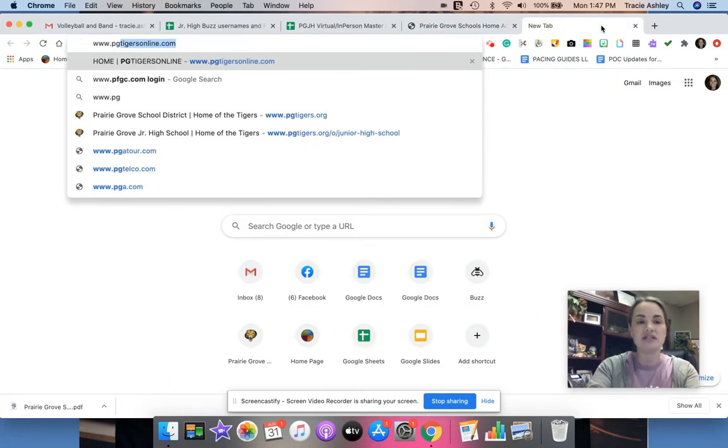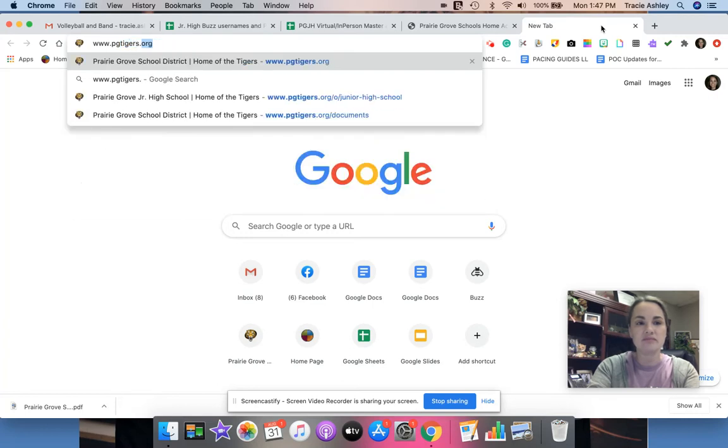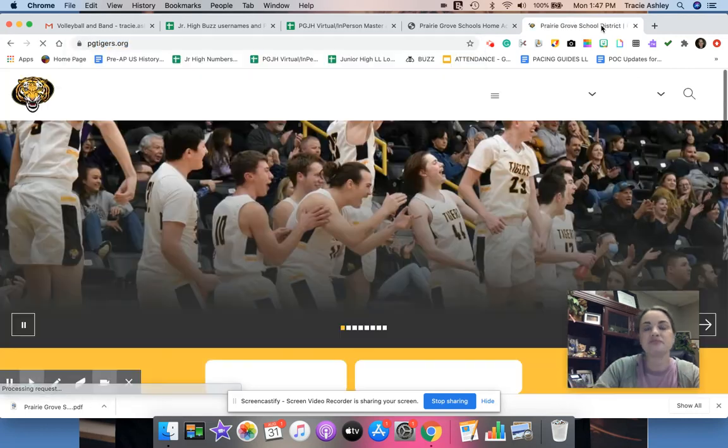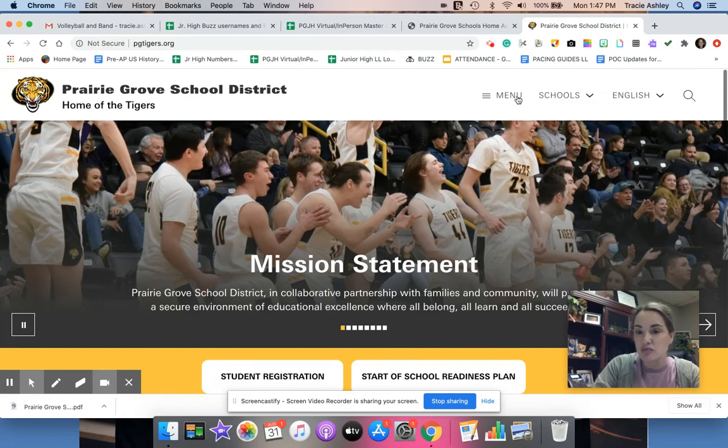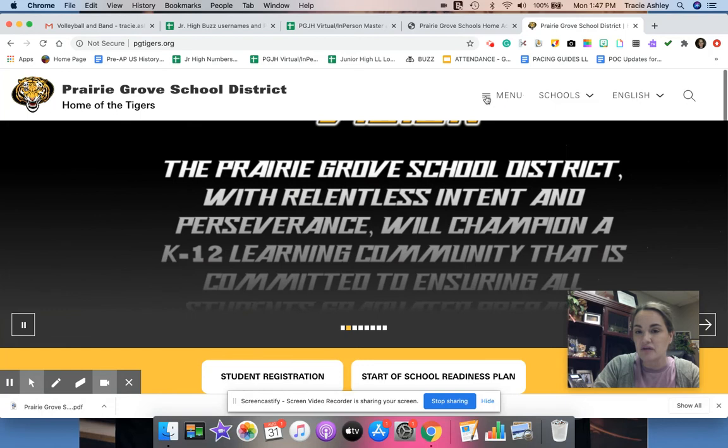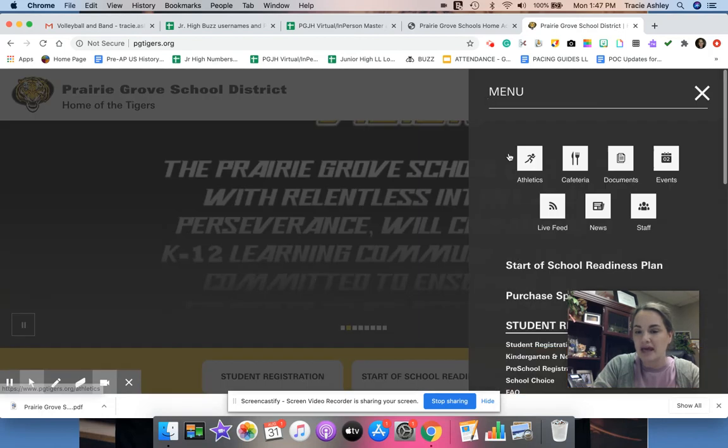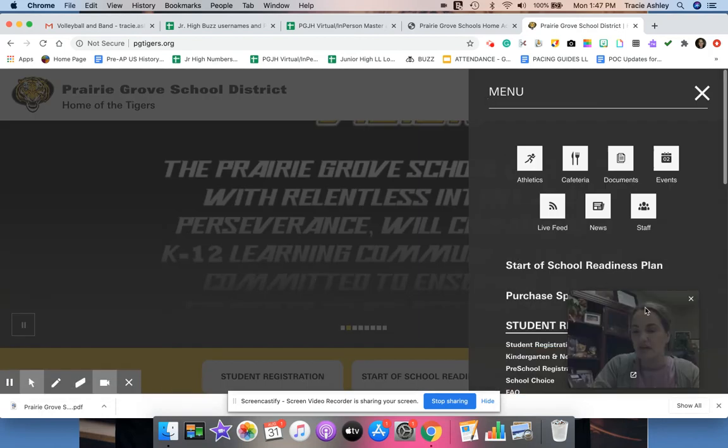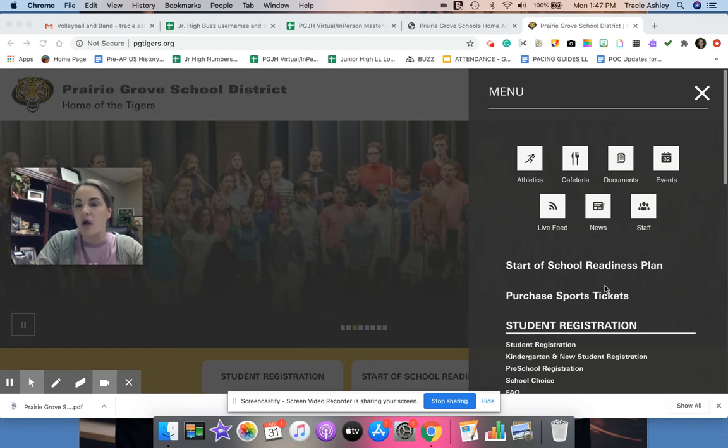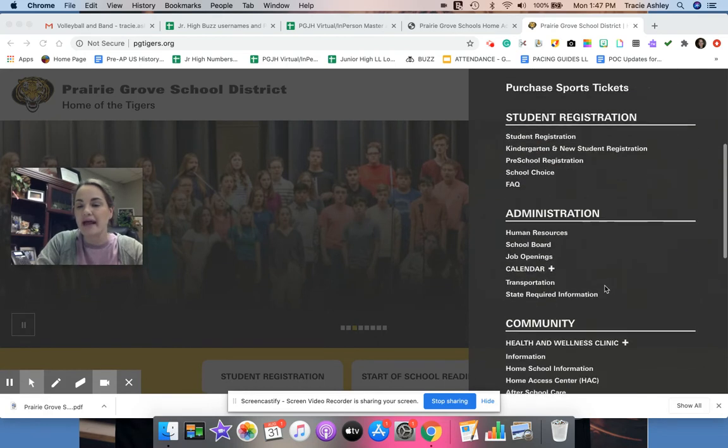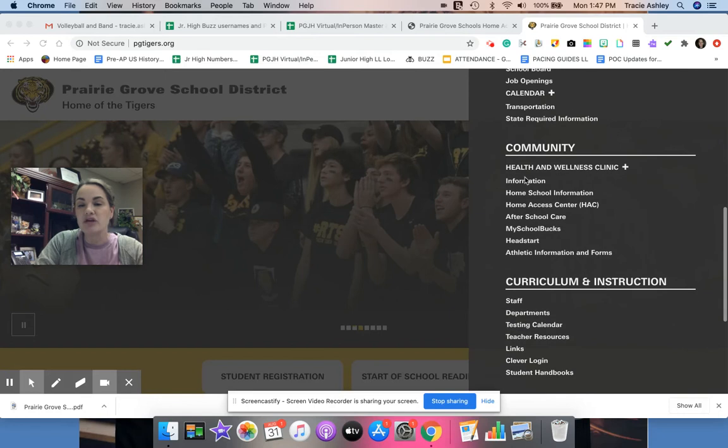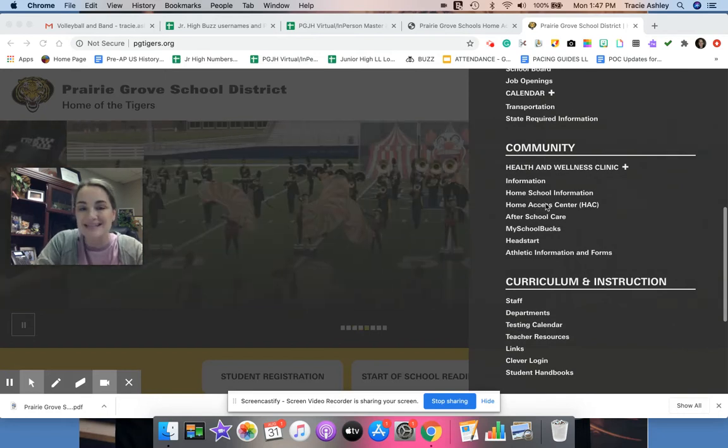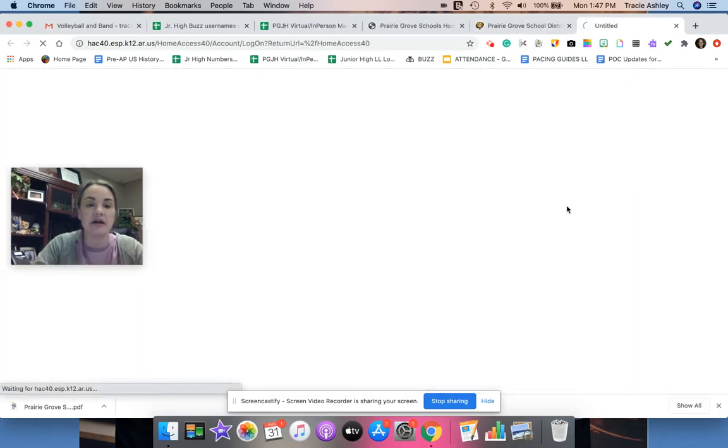Under this menu button right here, you're gonna click on those little bars. Let me move my face out of the way. So once we click on the menu bar, you're gonna scroll down under community, and you're gonna see Home Access Center HAC. That's what you want to click on.